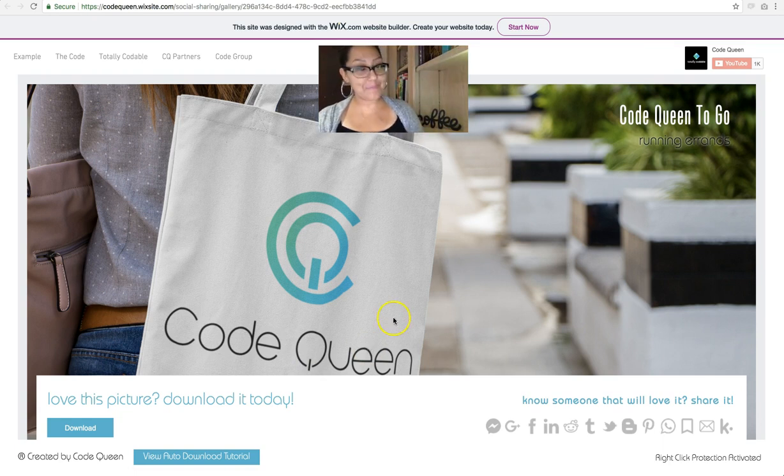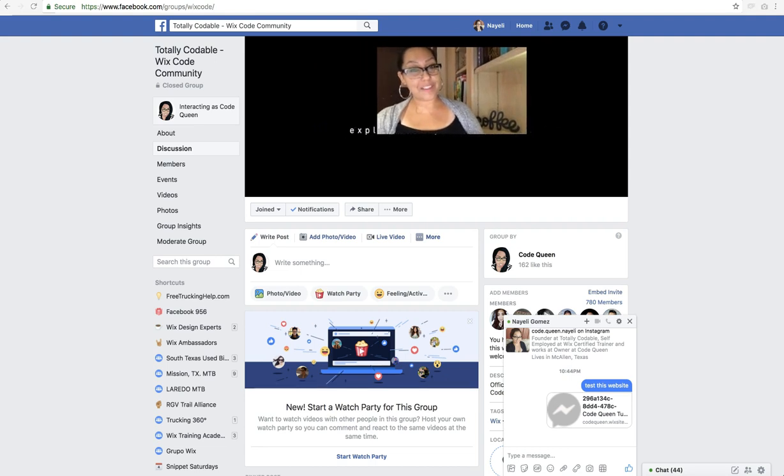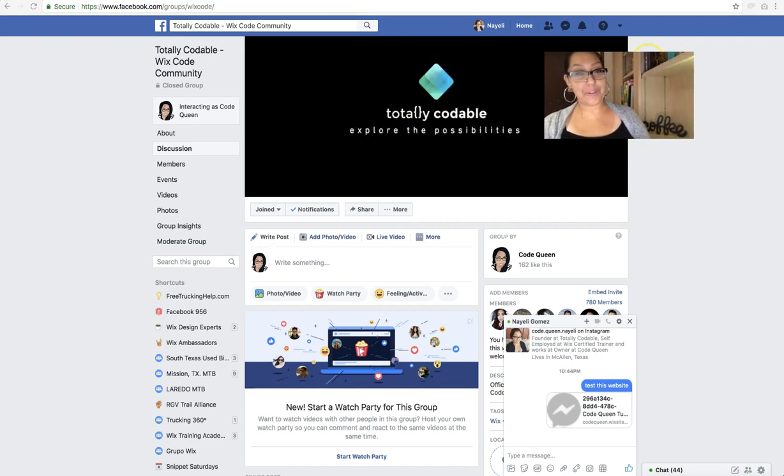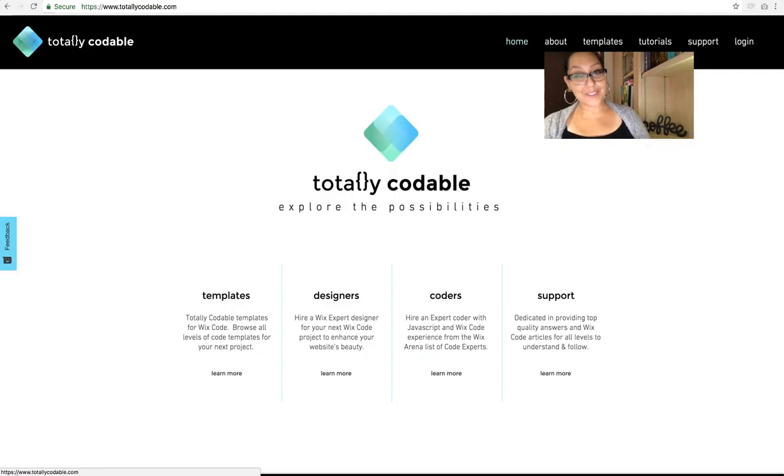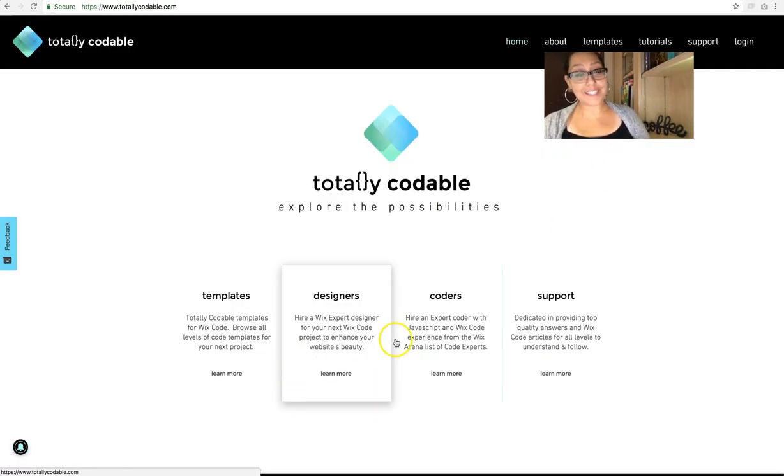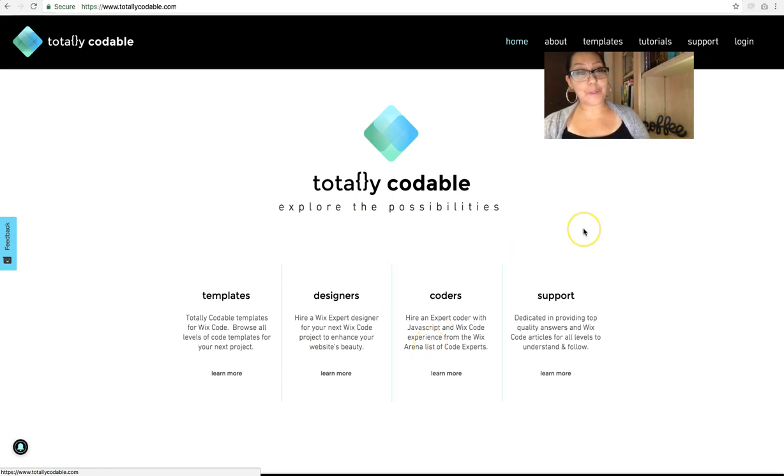Before I show you, don't forget to check out the Facebook group. Please join the Totally Codable community group dedicated specifically to Wix code. Also, visit the totallycodable.com website where you will find designers and expert coders and other great resources to help you on your Wix code journey.